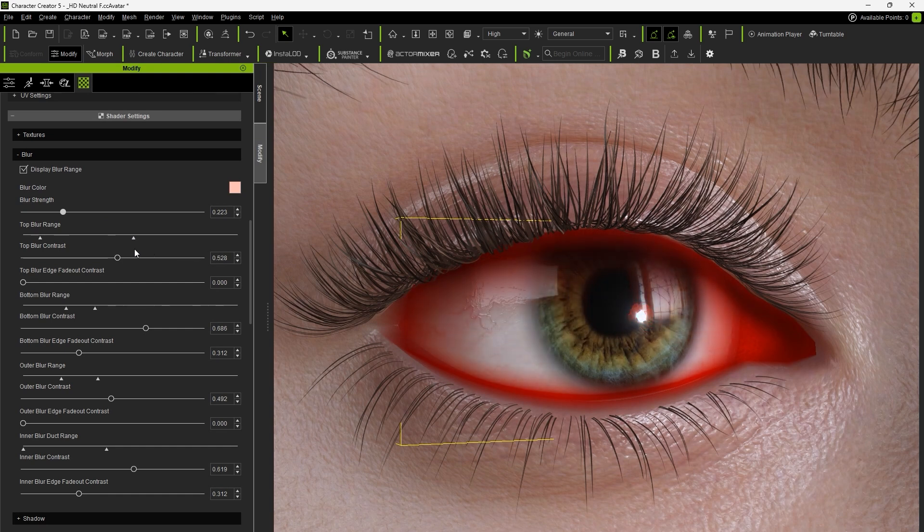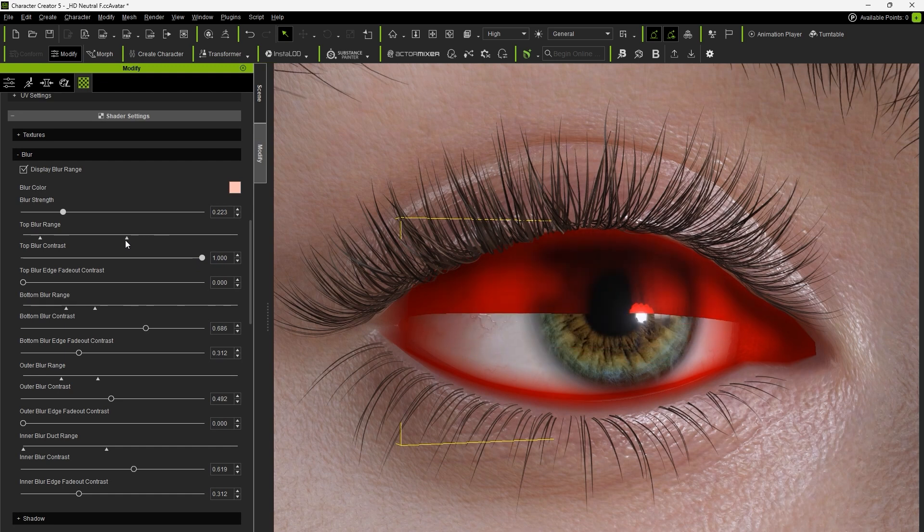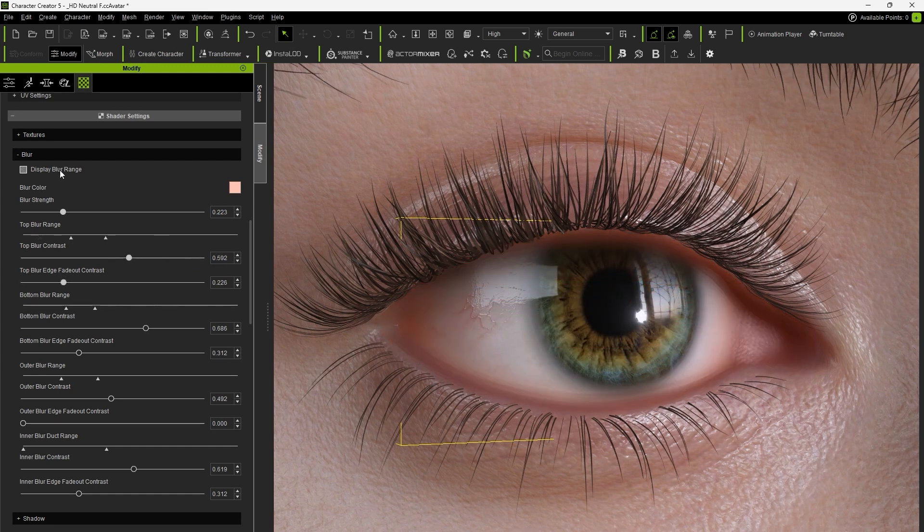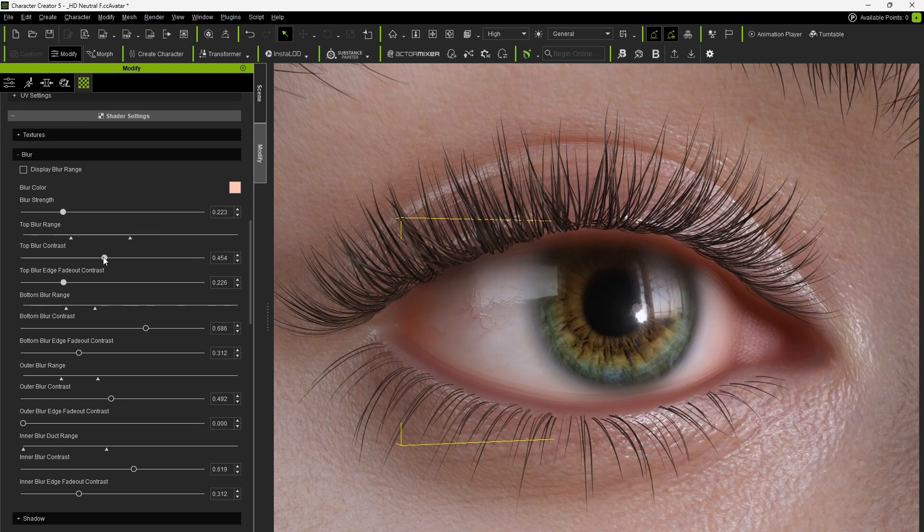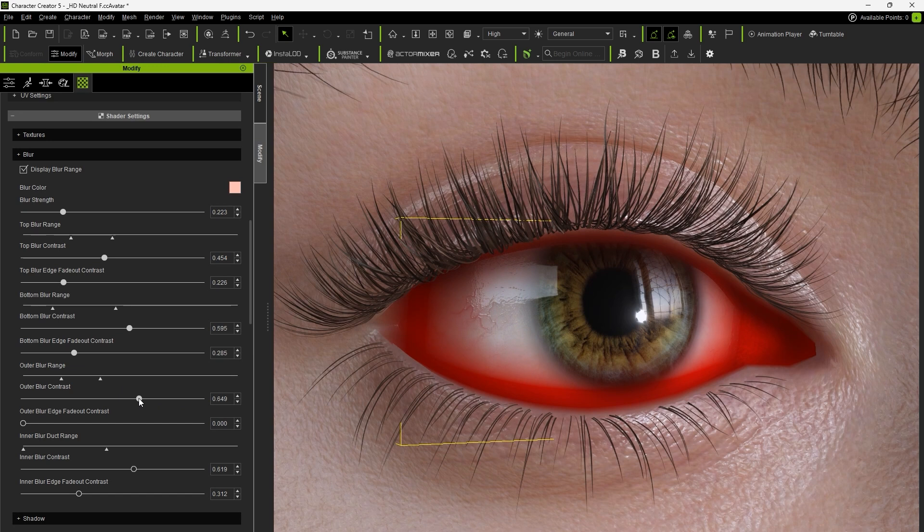We can individually adjust the contrast and range of the top blur. With the display blur range option disabled, it becomes more difficult to inspect the effect and its range, so it's recommended to use this feature when making adjustments. The outer and inner blur parameters can also be adjusted separately.